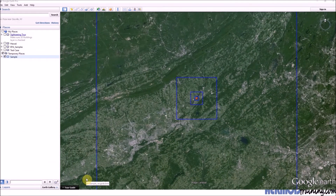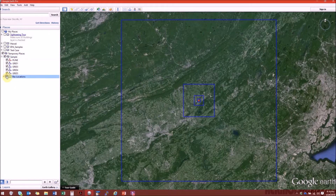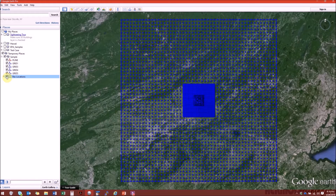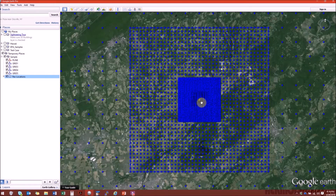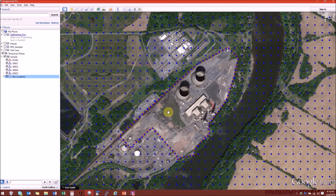This is a typical receptor network — the property line is outlined in red and the four other grids are outlined in blue. Turning on the receptor locations, which are represented by blue dots, there are actually 8,949 receptors in this receptor network. Zooming into the property line, you will see there are no receptors within the property line boundary, and we have 25-meter spaced receptors along the property line.